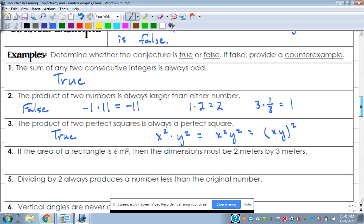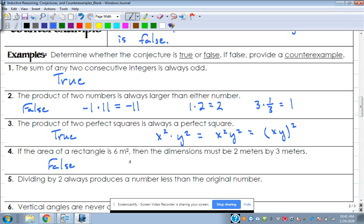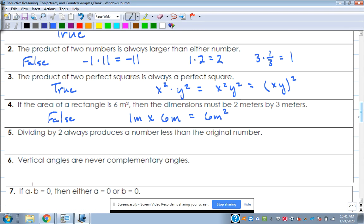Number four: if the area of a rectangle is six square meters, then the dimensions must be two meters by three meters. False — a counter-example is one meter by six meters. There are actually an infinite number of counter-examples for that; you could use decimals, since there's no rule saying it has to measure out to exactly a whole number on the meter mark.